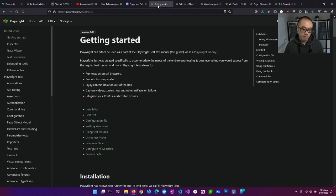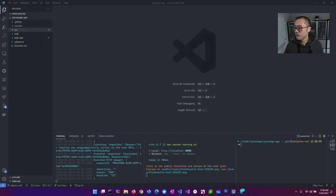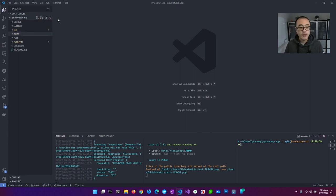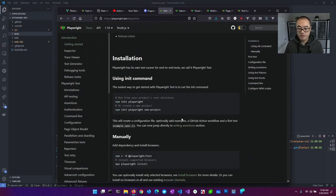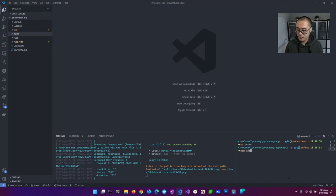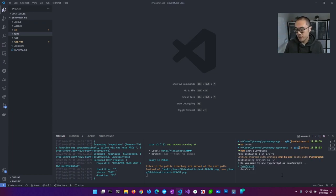We're going to walk through the Get Started page and do a set of test cases for my application. I'm just following along — we create a directory, and all we have to do is run npx init Playwright and we'll initialize it in our root directory. You get to choose between TypeScript or JavaScript; I'm going to do mine in TypeScript.